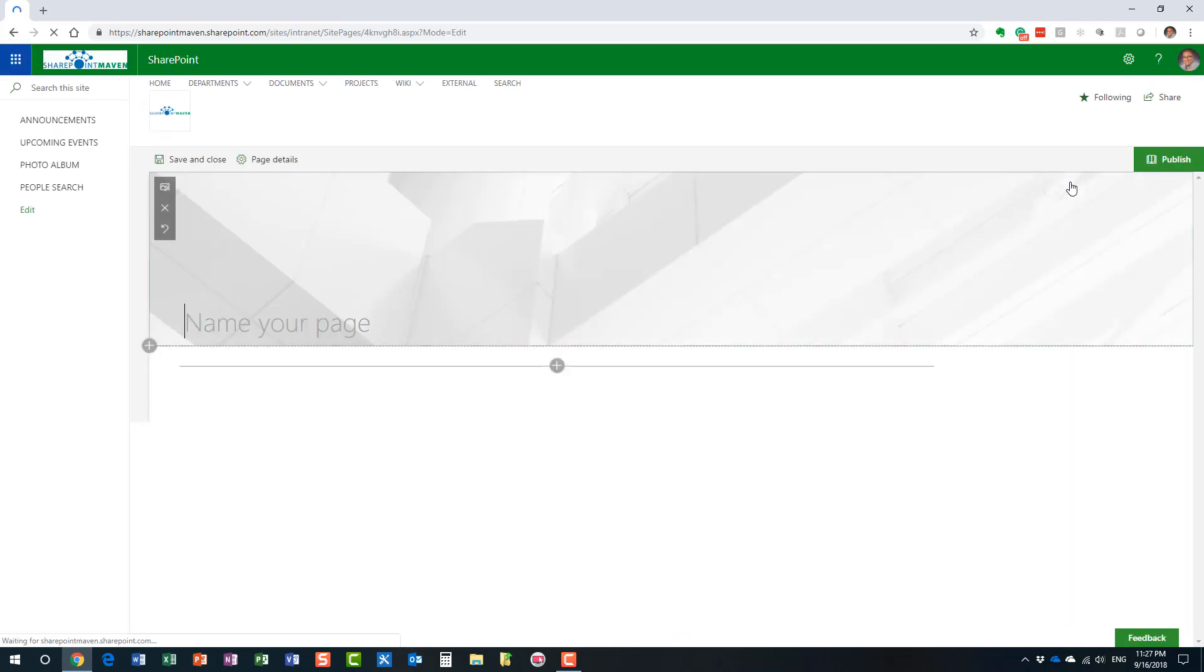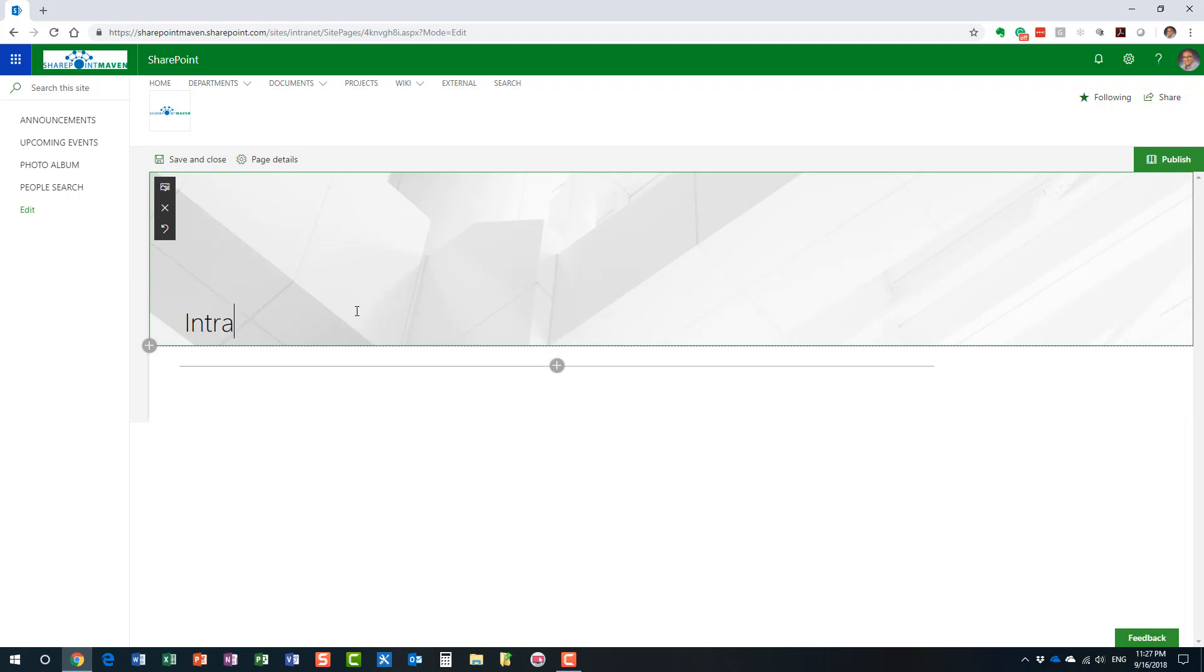And if you notice, look at this. By default, as promised, it's a modern page. We get modern page experience. And what we can do now, we can customize it. So, this banner area, we can call it intranet.